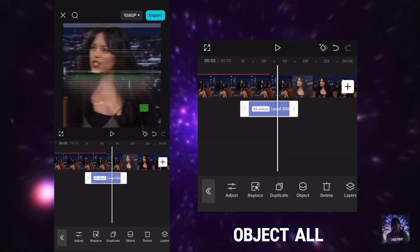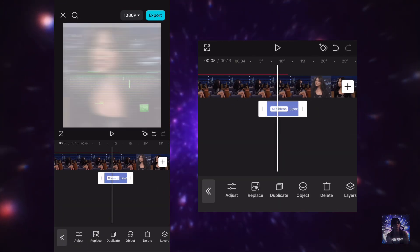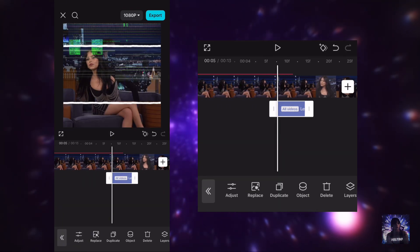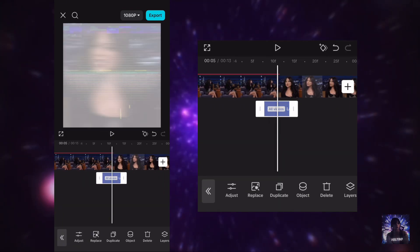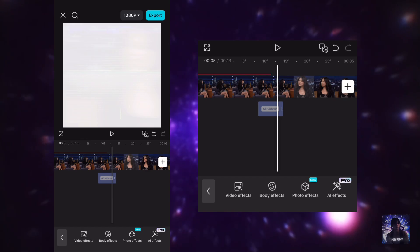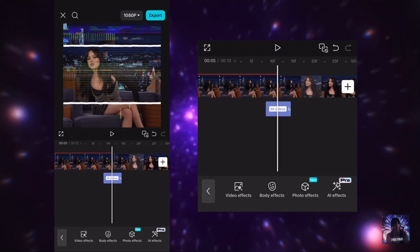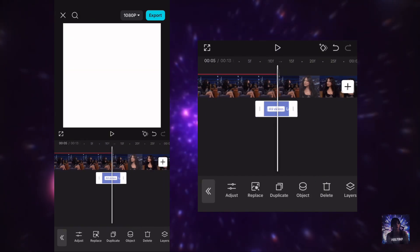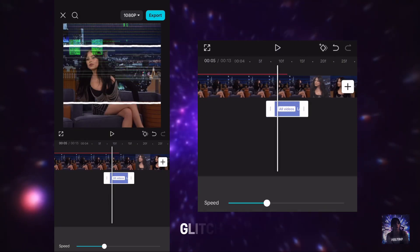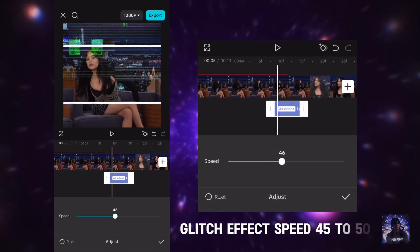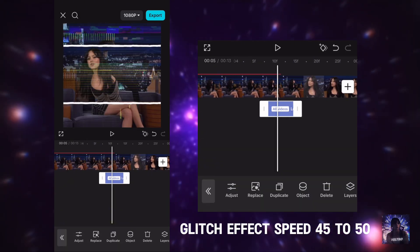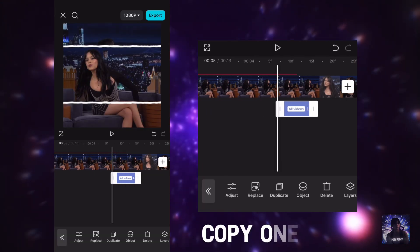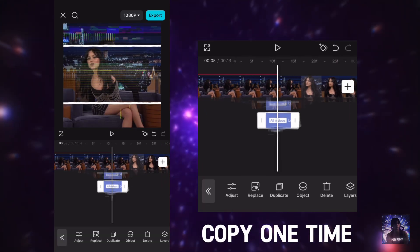Select object all. Set glitch effect speed to 45 to 50. Copy one time.